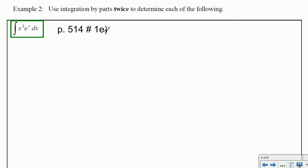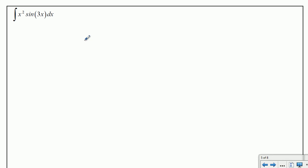I'll leave the next problem for you to do — you can confirm the result with question 1e on page 514 of the textbook, or type it into Wolfram Alpha. You'll need to use integration by parts twice. Now let's do this one together, which also requires integration by parts twice, so you can see what that looks like.